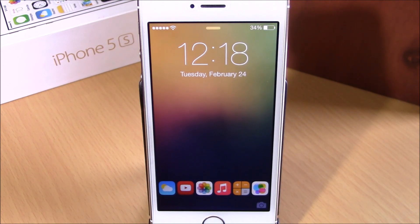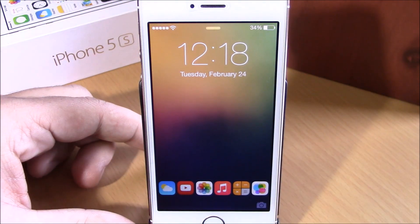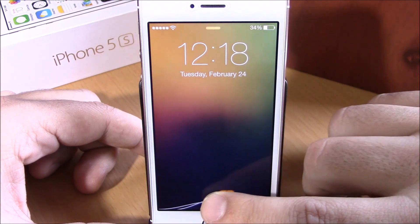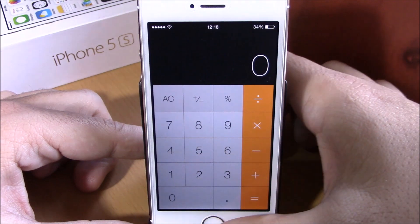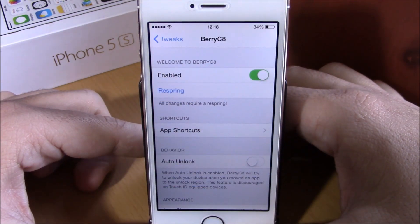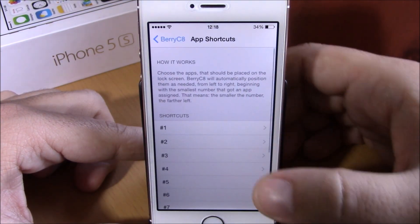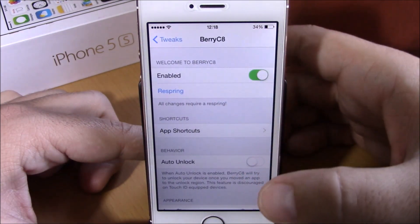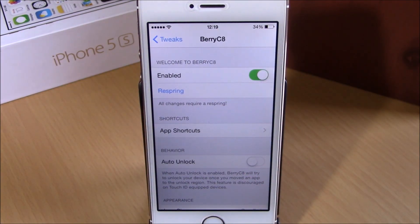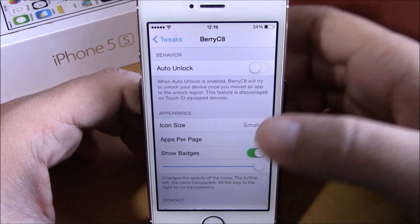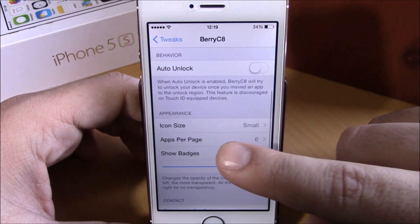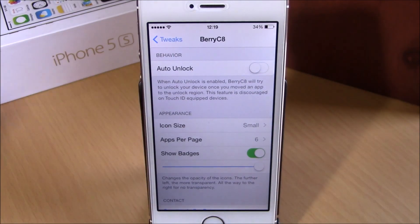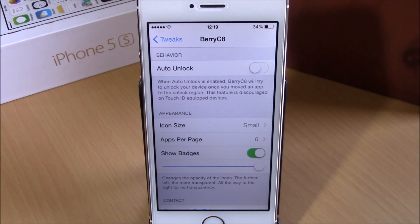The next tweak is called Berry C8. This tweak lets you have your favorite apps on your lock screen. Instead of the slide unlock text you can have your apps and open any of them directly from the lock screen — just drag an icon to the center and it will launch that app. In settings, there is an enable button, then app shortcuts where you can add up to 12 shortcuts. There is also an auto unlock option to automatically unlock your device when you open one of these apps. Under appearance you can change icon size, set how many apps per page, enable badges, and adjust icon transparency with a slider. You can download Berry C8 for free from the Big Boss repo.